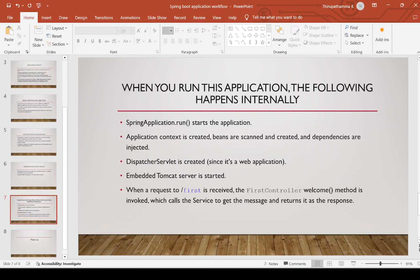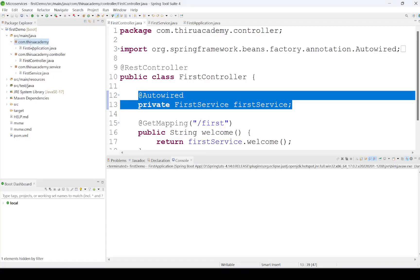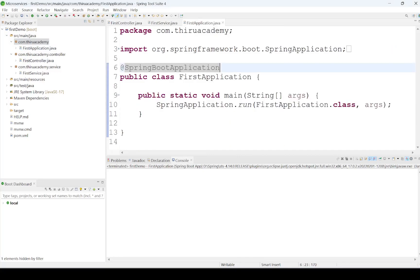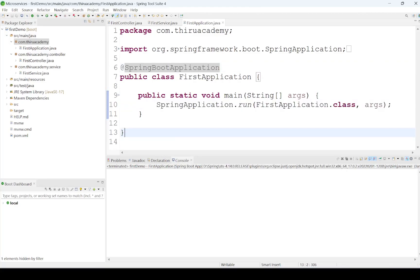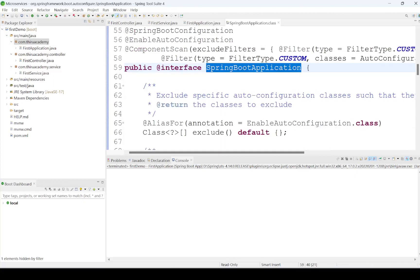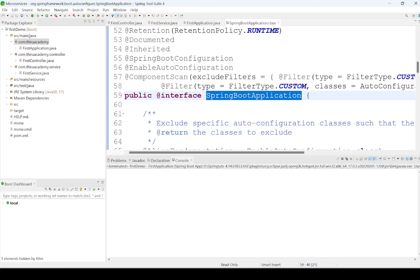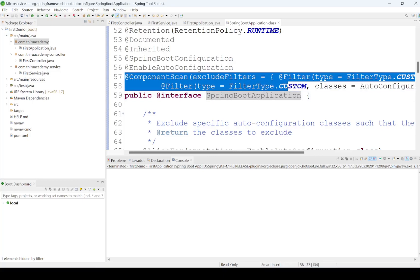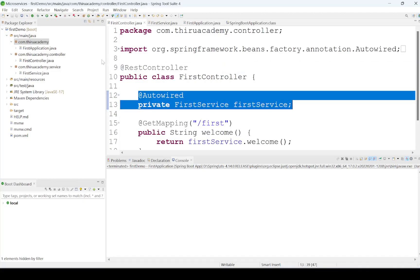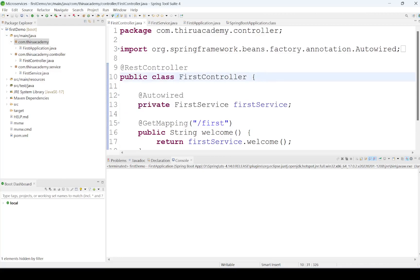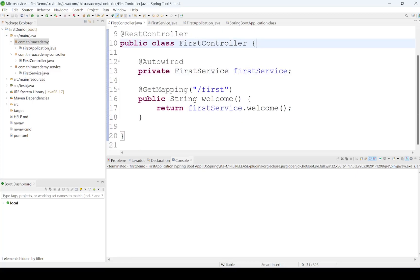This was the quick overview. Now we will see by running the application. This is the first application we created in an earlier video. Spring Boot application execution starts from the SpringApplication.run() line. By executing it, it creates the application context container, prepares auto-configuration and Spring Boot configuration, scans all packages, and creates beans for our classes. In our FirstController, we have written one method — 'welcome' — which receives the request at the '/first' endpoint.